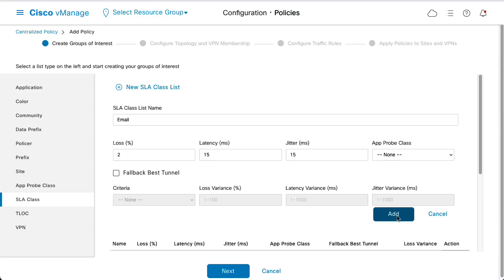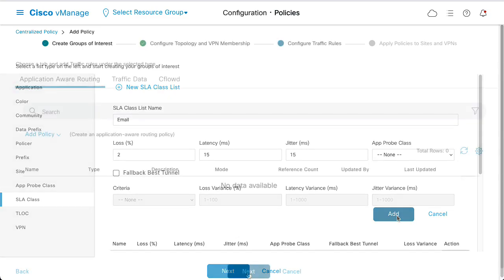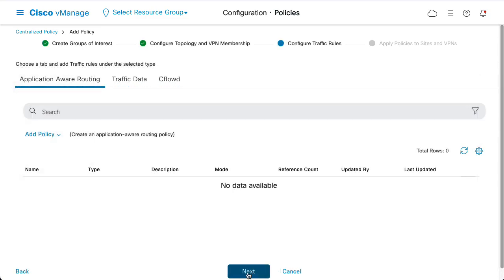When the SLA for email and voice is created, click Next. Click Next until the Configure Traffic Rules section is seen.